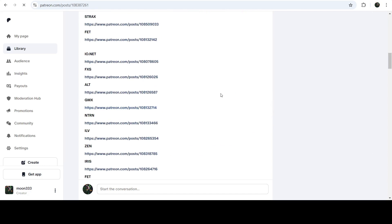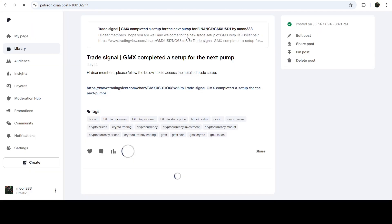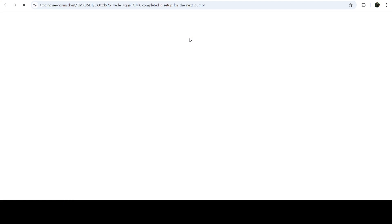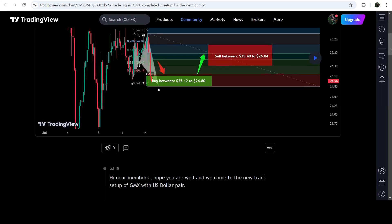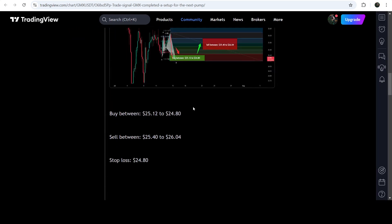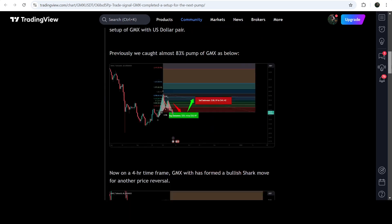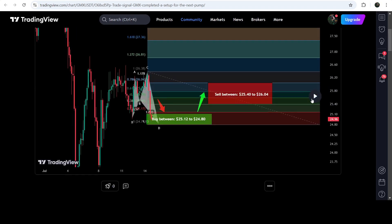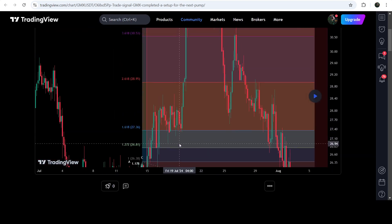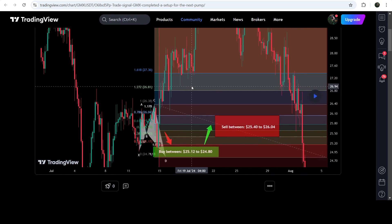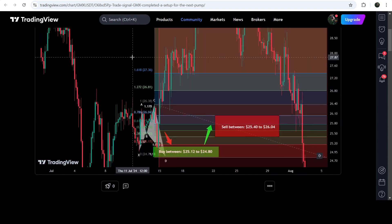If you would like to check or verify any trading signal — like this trade setup for GMX — you just need to click on the link for the trade setup and it will take you to the TradingView chart. On this chart you can see when I shared this signal: this trade setup was shared on 14th of July 2024. You can also see the complete trade setup — the buying zone, sell targets, and stop loss. To see how the price moved after sharing this signal, you click this button and it will show you how the price rallied from the buying zone to the sell targets.